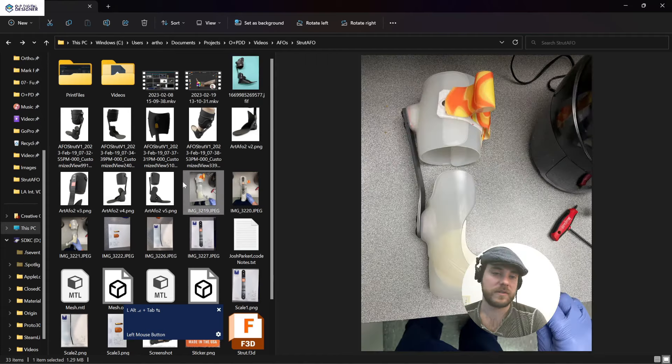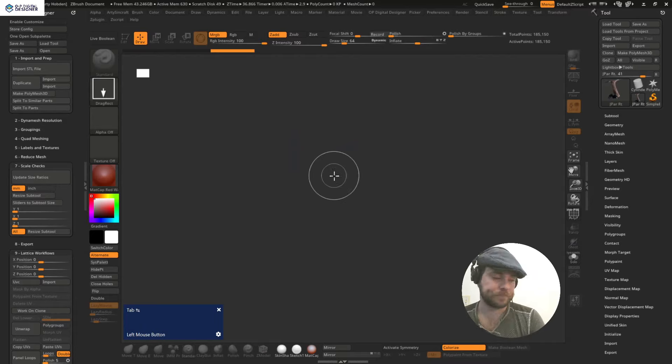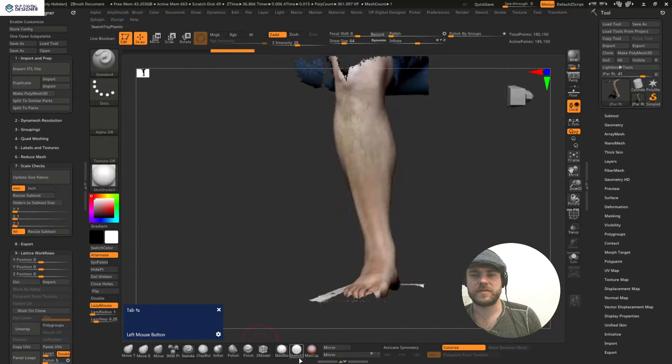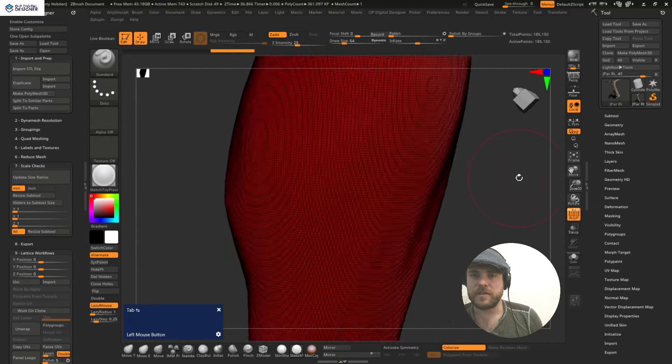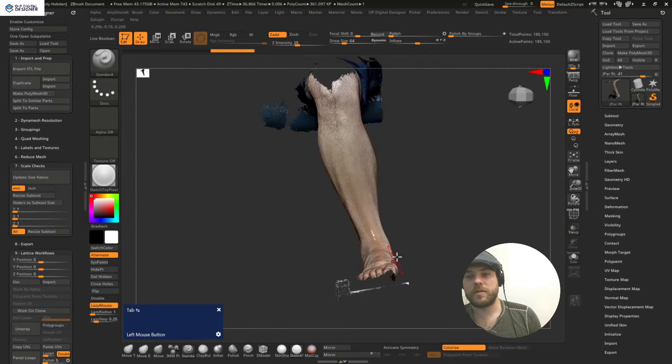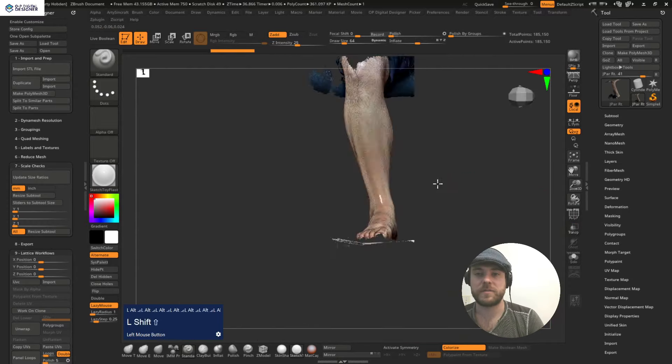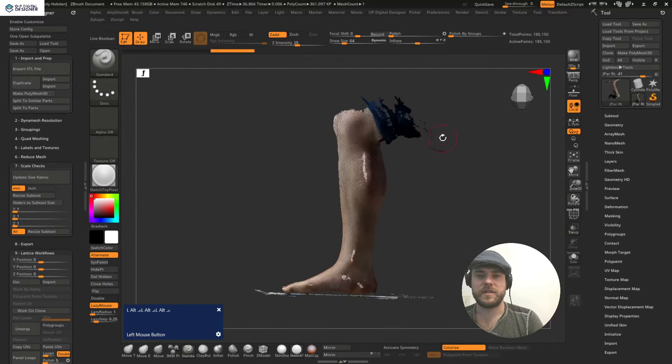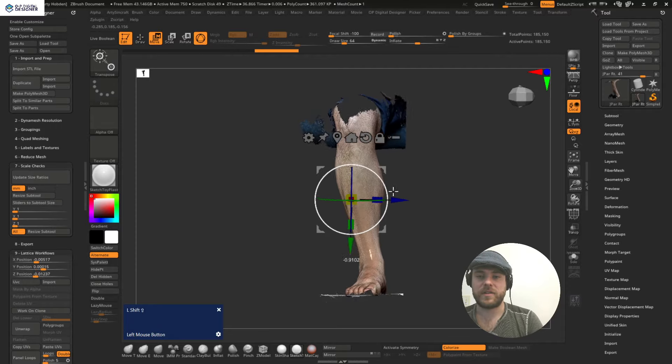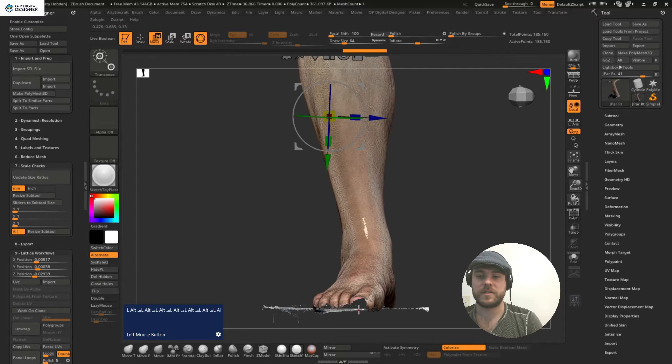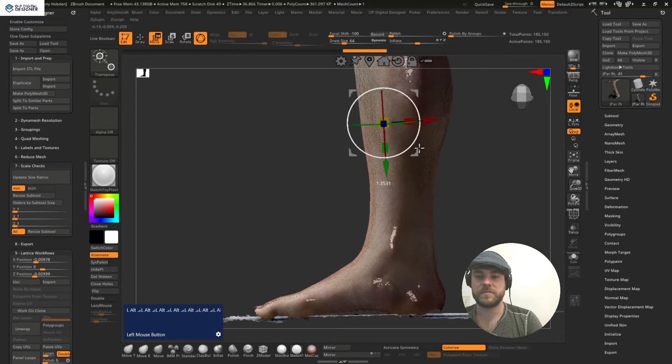This course will dive right in and start off with a scan straight from an iPhone where we edit, align, clinically modify and create trim lines from the scan in ZBrush for our device.